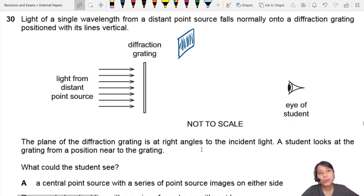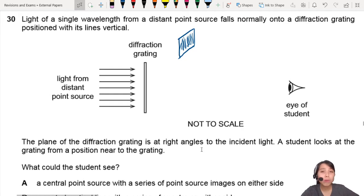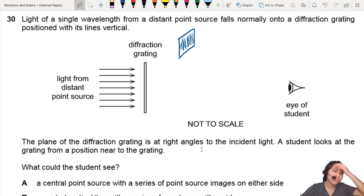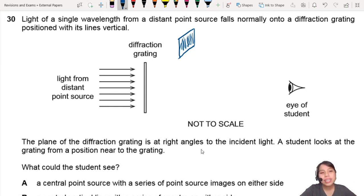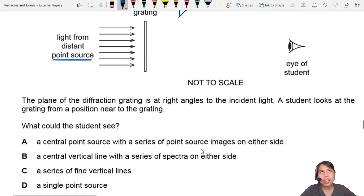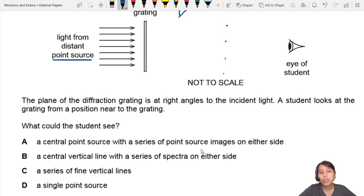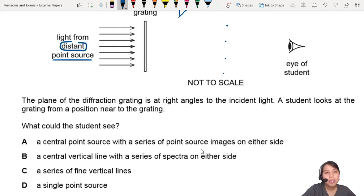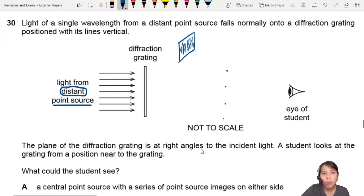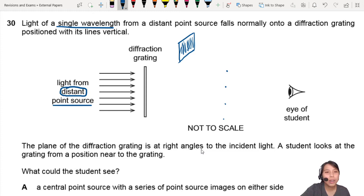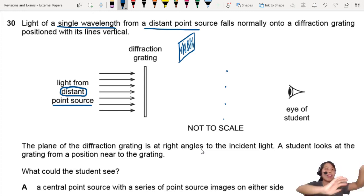Now if you have done this experiment before, you may know the answer. But if you have not, like most of us, you'll have no idea — you've never looked into a grating. So when we see light from a distant point source, our instinct might be to think we will see lots of dots — the maxima from a point source. But you have to be very careful because it's light from a distant point source. We only know it's a single wavelength. Distant means very, very far away.